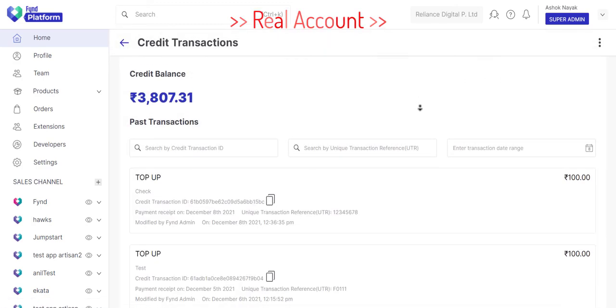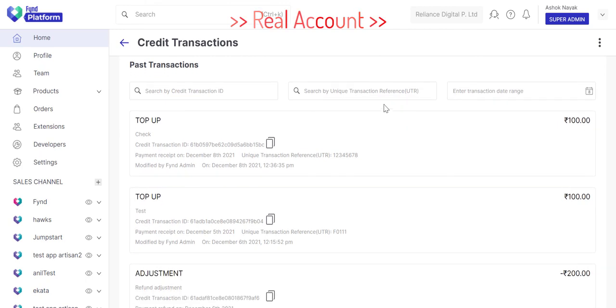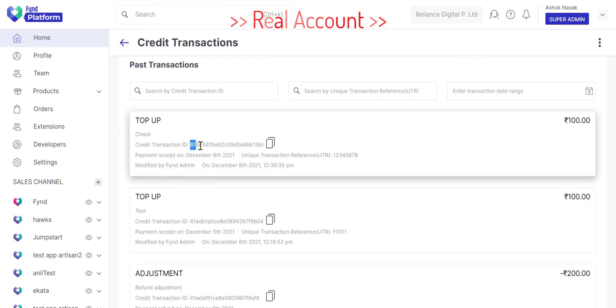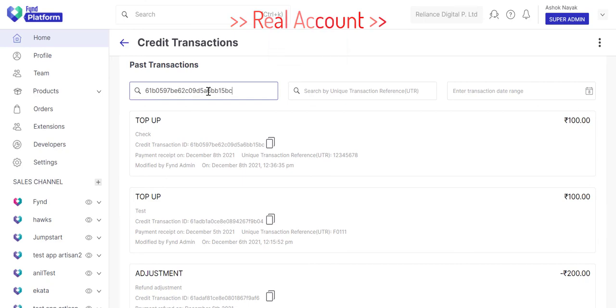All the transactions will have details such as credit transaction ID, that you can use to filter and search a specific transaction.